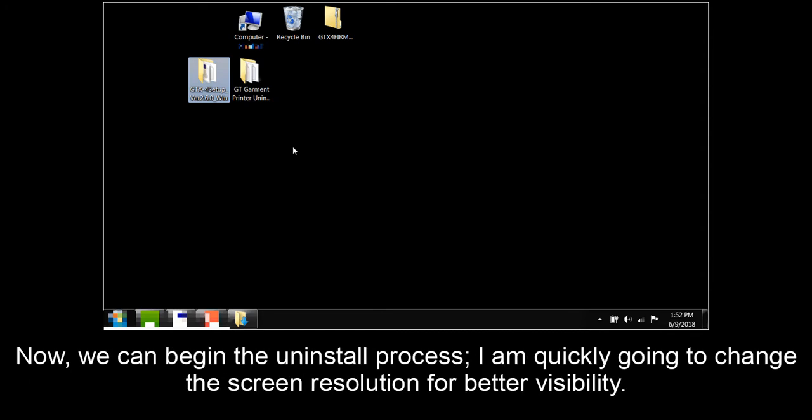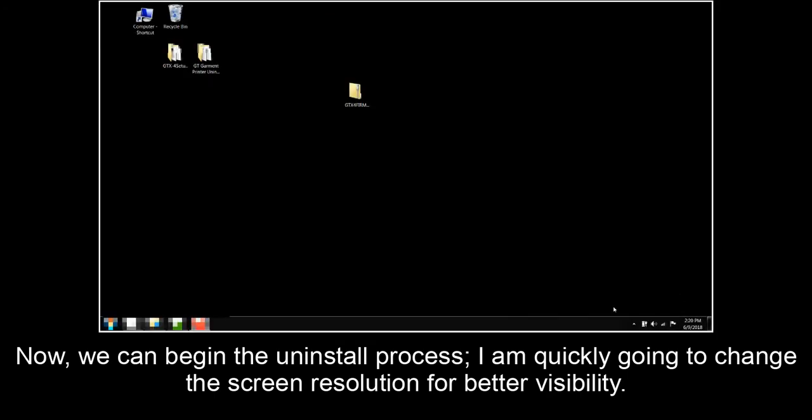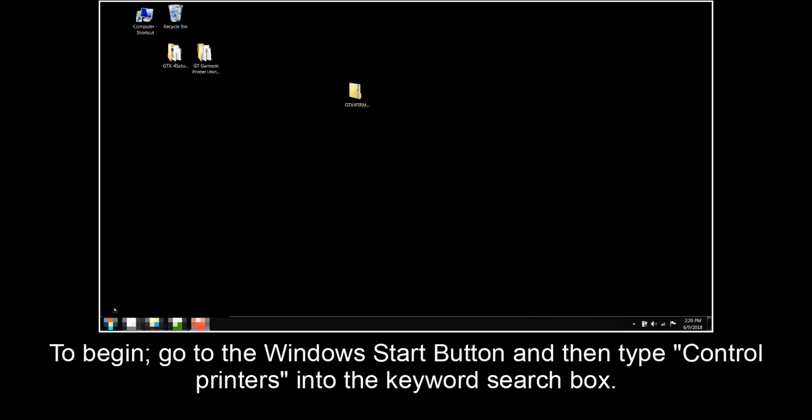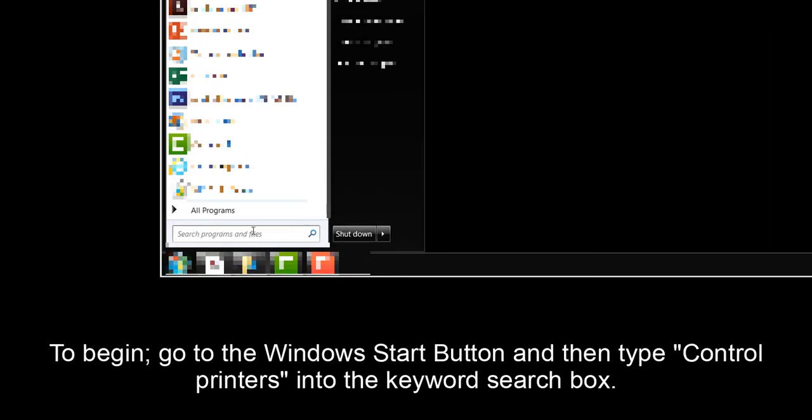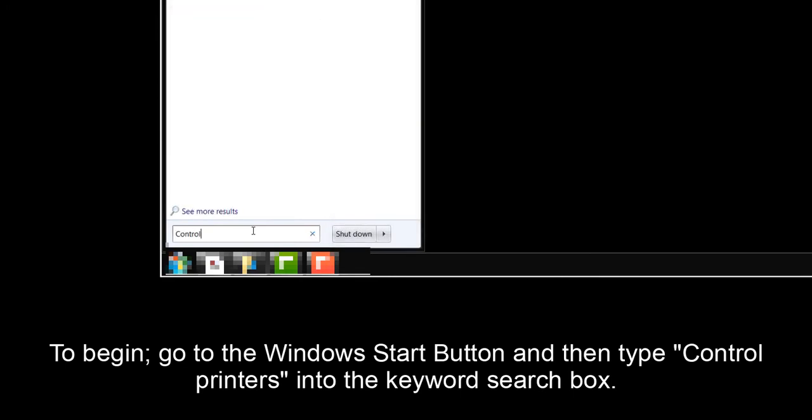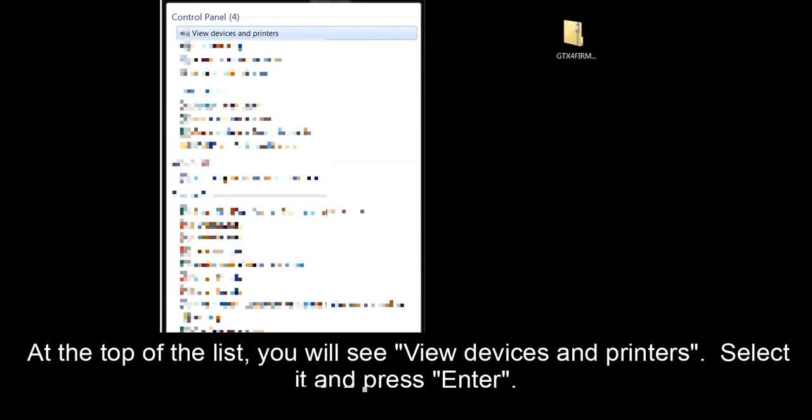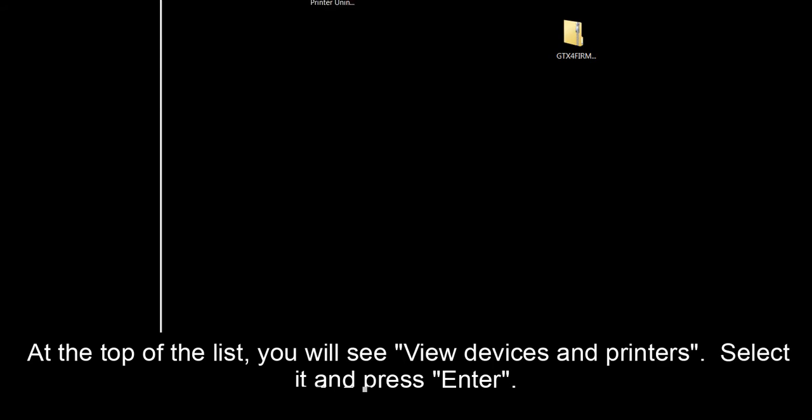Now we can begin the uninstall process. I am quickly going to change the screen resolution for better visibility. To begin, go to the Window Start button and then type Control Printers into the keyword search box. At the top of the list, you will see View Devices and Printers. Select it and press Enter.